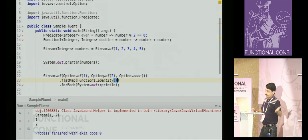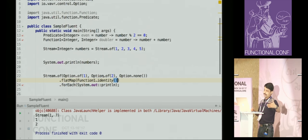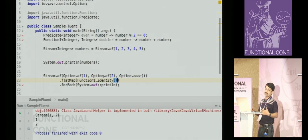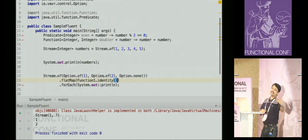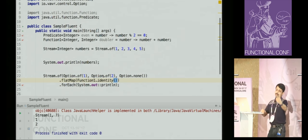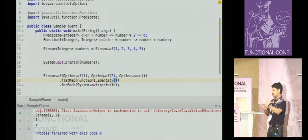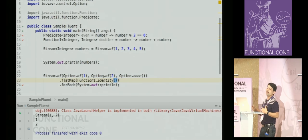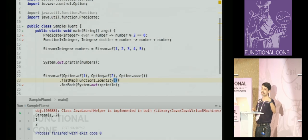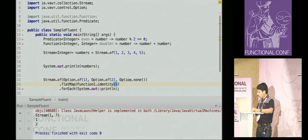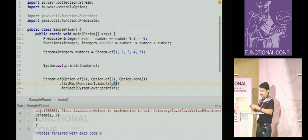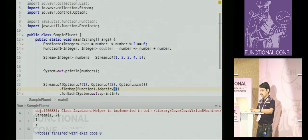An interesting reason why Vavr created a new type called Option instead of reusing Java's Optional: if you're intentionally returning a mapping to an empty value, it changes the type in Optional, whereas with Vavr's Option it retains the type.